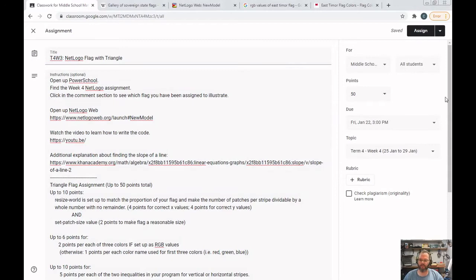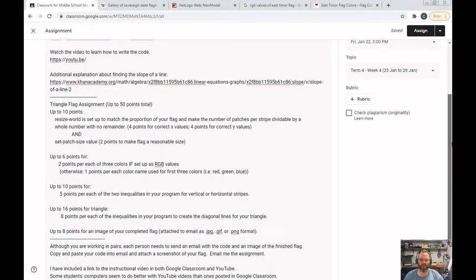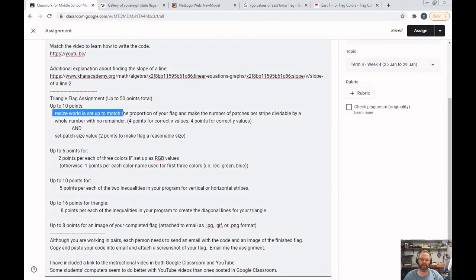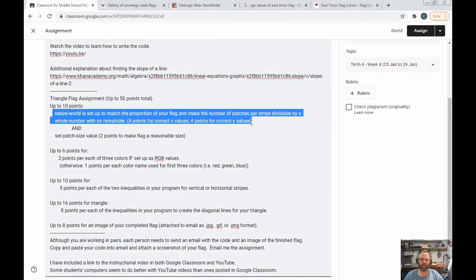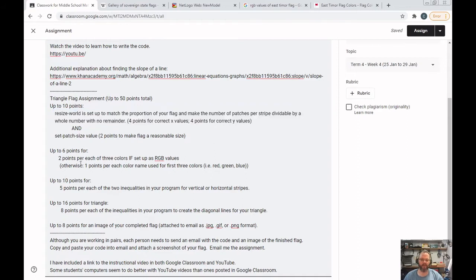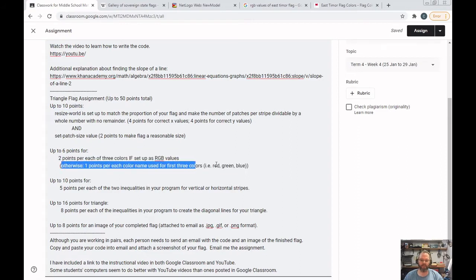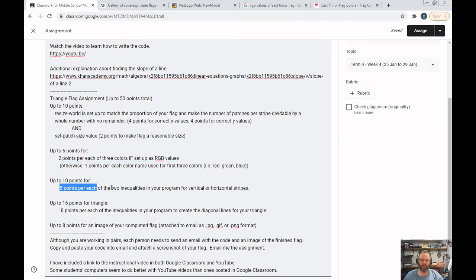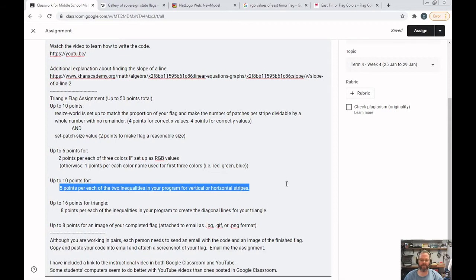It's broken down in the Google Classroom to show you how many points you get for each part. Pay close attention to how you set up your proportions, because if you have stripes, those stripes need to be easily divisible by a whole number so you can create equally wide stripes. You get two points for the first three colors if you use the RGB values. If you just use the color name, you only get one point per color. You get five points for creating either vertical or horizontal stripes depending on which flag you've been assigned.